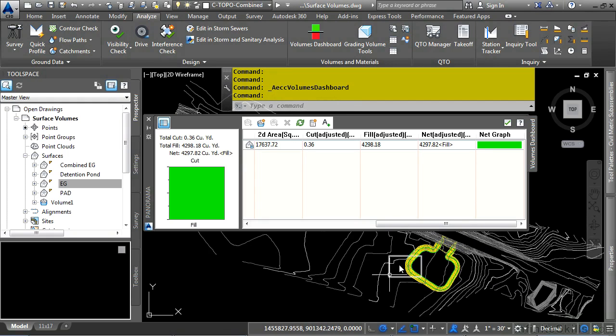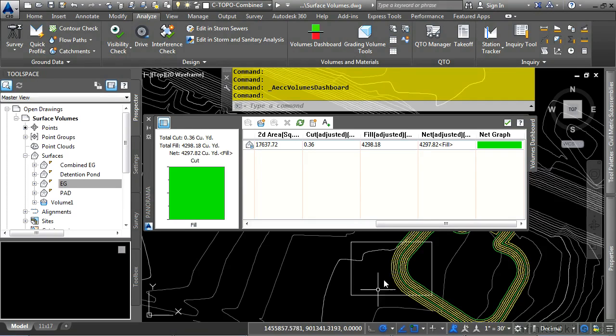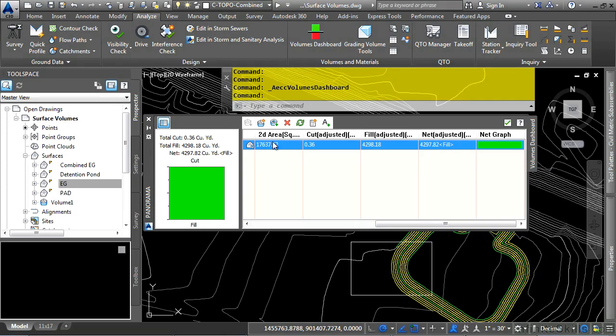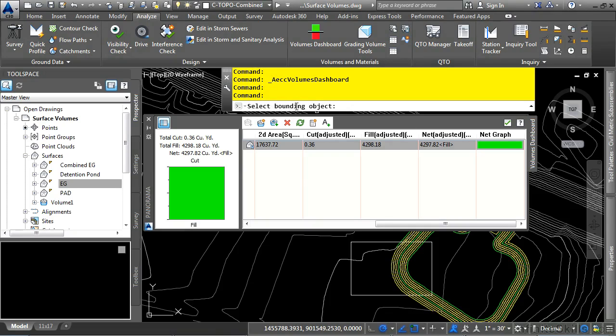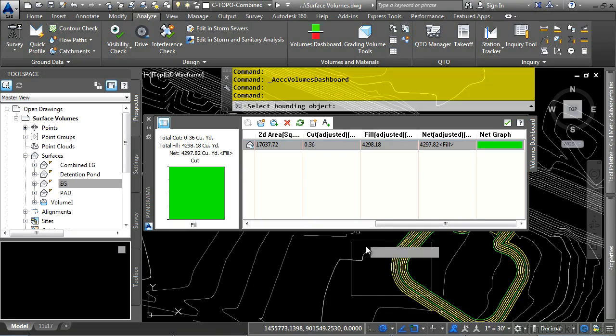Let's say you wanted to calculate a bounded volume based upon a specific area within your drawing. We have a pre-drawn rectangle, and what we simply need to do is select the surface and then click on Add Bounded Volume. When you don't know what to do, look at the command line window. Select Bounding Object.